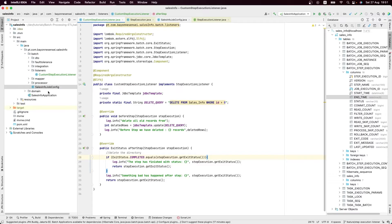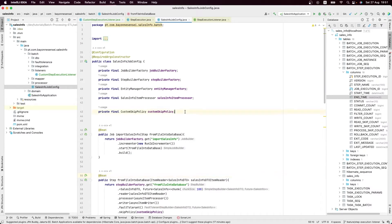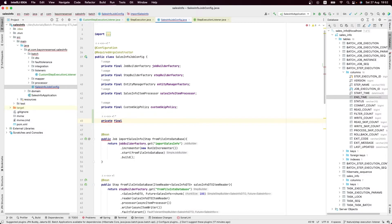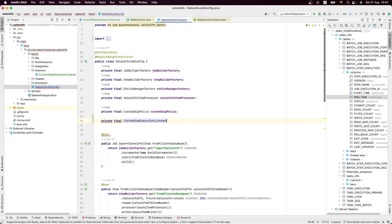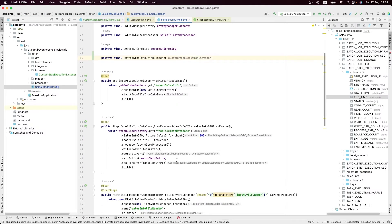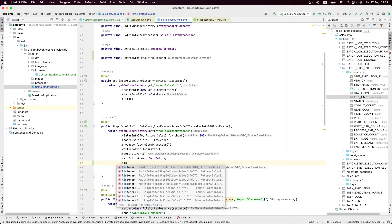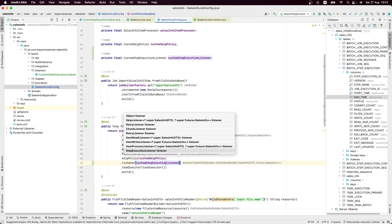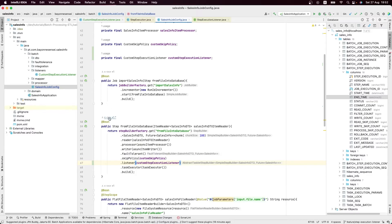Now let's go back to our job configuration and inject our custom step execution listener bean. Since it's a StepExecutionListener, we register it on the step using the .listener() method. We can see that a step can receive multiple listeners. Adding it is very simple — we just pass our customStepExecutionListener instance there.